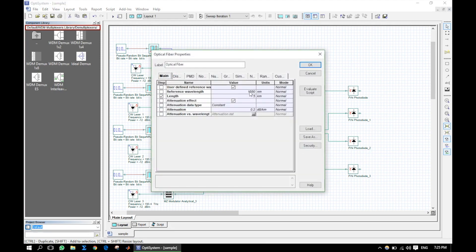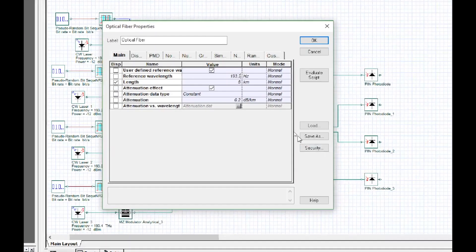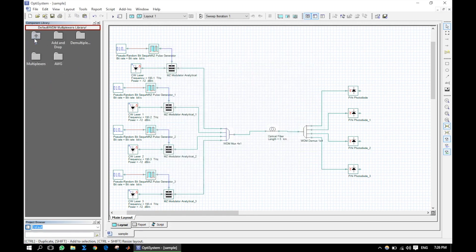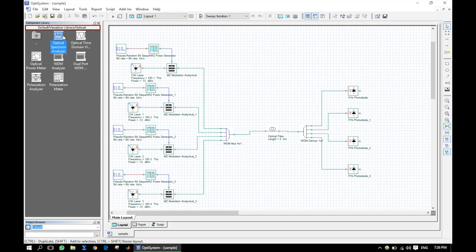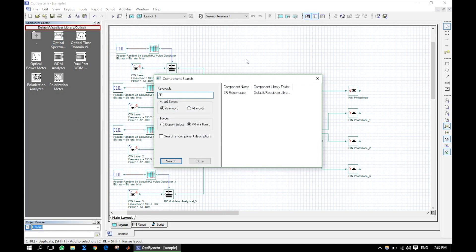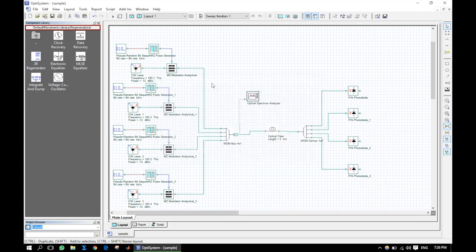Let us change the fiber property. To know the function of a 3R generator, go through the description section in the components library PDF.